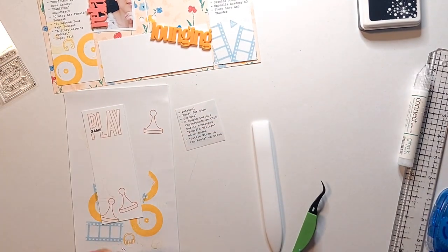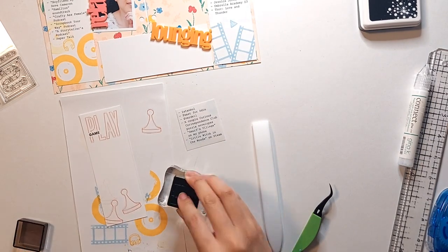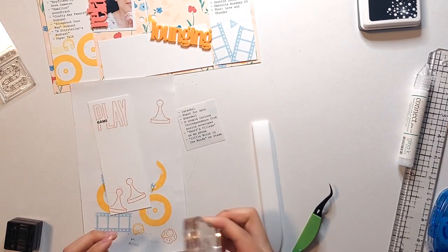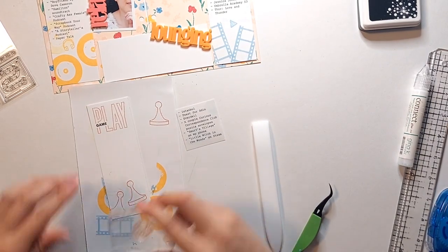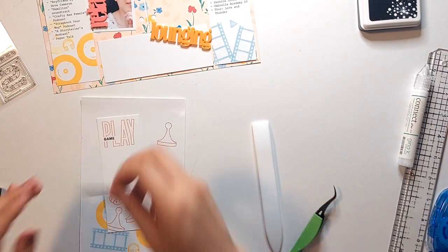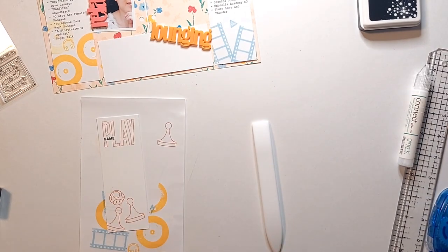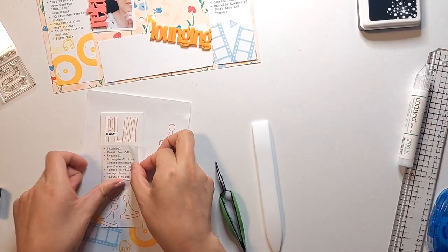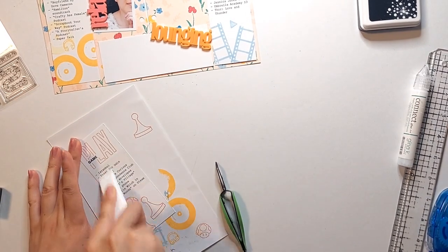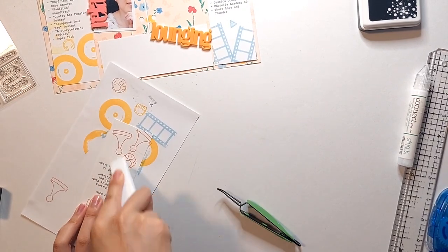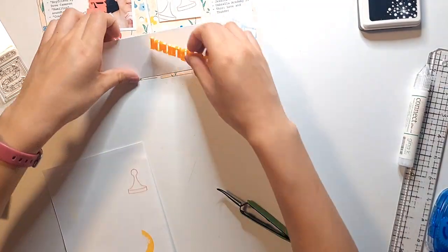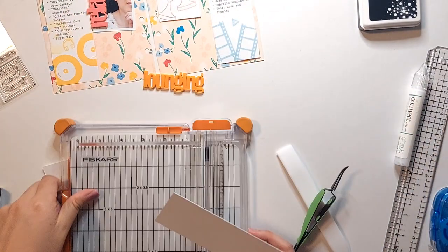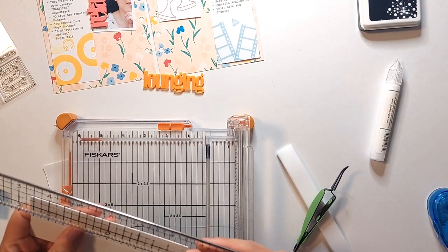And after I finished all of my stamping, I do have some clear sticker paper that I've printed out my journaling of the playlists for each of those categories, that I've just cut down into a two inch wide strip. And I'll just adhere those down onto my stamped panel as well.